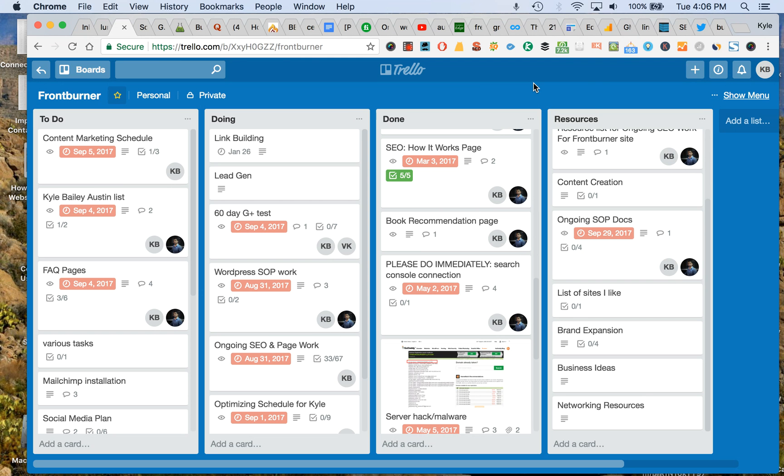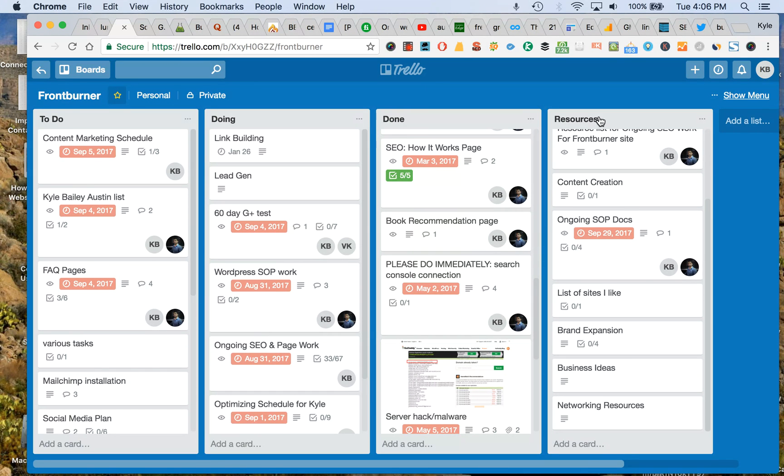And now you have to remember where all that was. Where Trello, for me, is a lot more intuitive. I really like using a to-do, doing, and done format and then having a resources section.